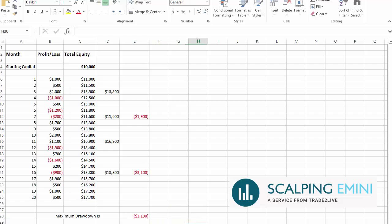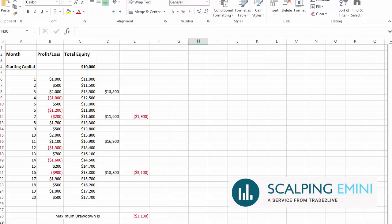So maximum drawdown is the highest number that you can find when you look at the highest high and the second highest high, you look at the low number between them. That is the maximum drawdown. Basically, what I'm looking for is when I'm trading this strategy, what was the most my equity moved lower before moving higher?